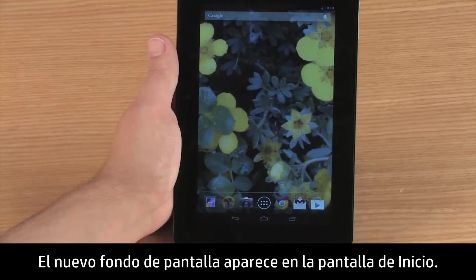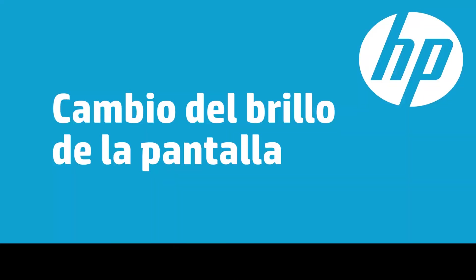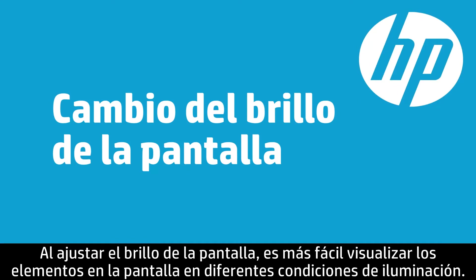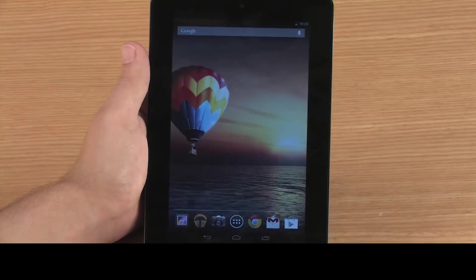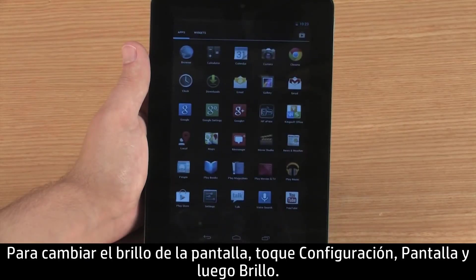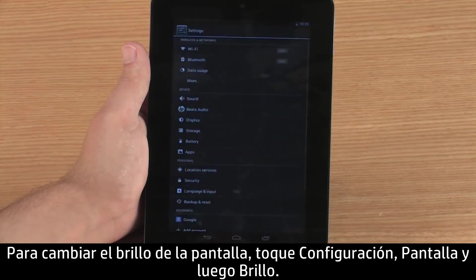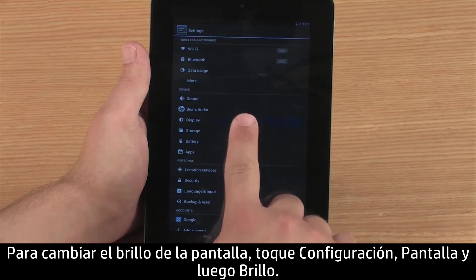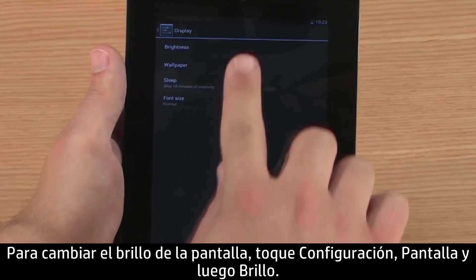The new wallpaper appears on your home screen. Adjusting the display brightness can make items on the screen easier to see in different light conditions. To change the screen brightness, touch Settings, then Display, and then touch Brightness.